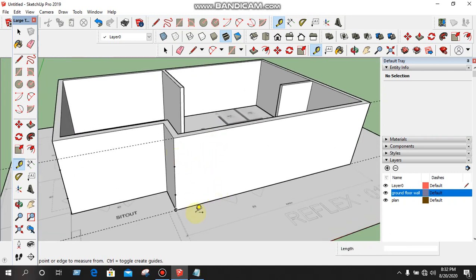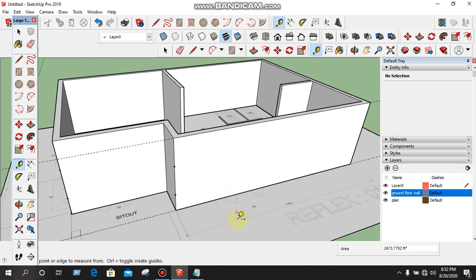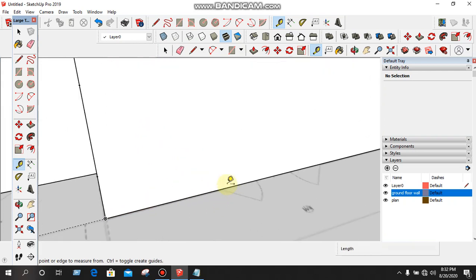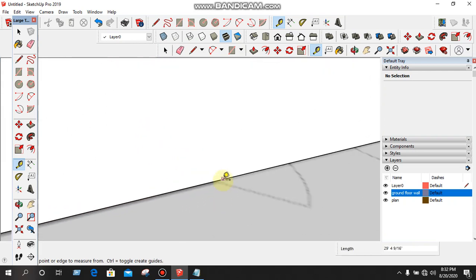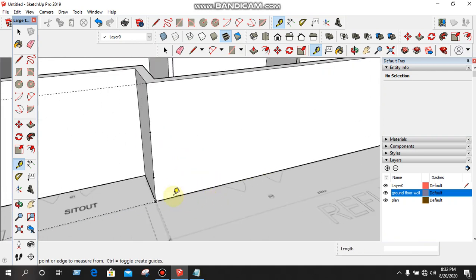I am going to show you the height of the height. I am going to connect the duck. 6 feet.